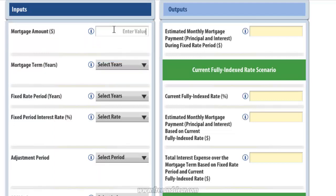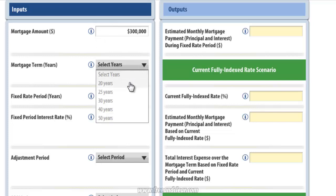The first input is Mortgage Amount — I'm going to use $300,000 in this example. The next input is Mortgage Term, or the length of the mortgage in years. If you click on the drop-down menu, it reveals a range of options and I'm going to select 30 years, because that is the most common mortgage term for an ARM.